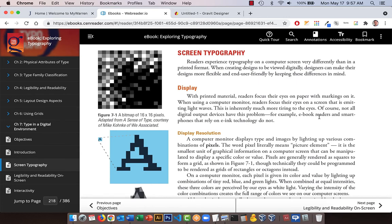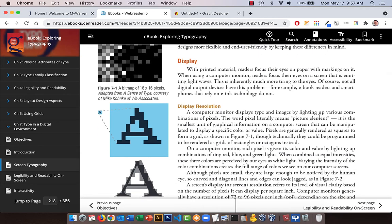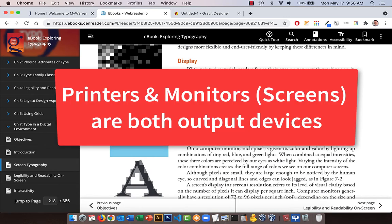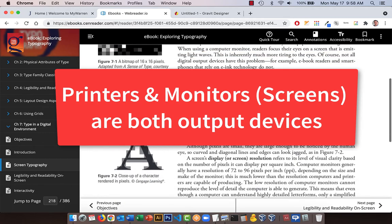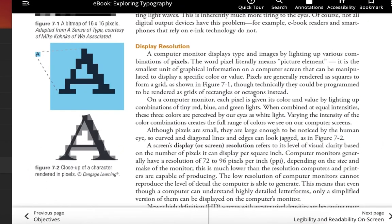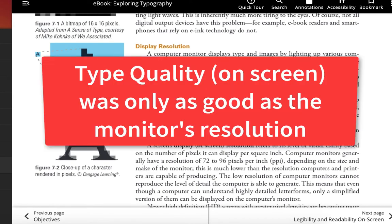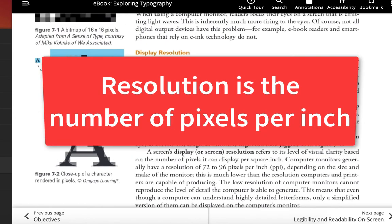They talk about screen typography and output devices. A printer is an output device because it outputs something from your computer. Your monitor is also an output device — it's outputting information on a screen using pixels. Early computer monitors didn't have a lot of colors and their resolution wasn't very high, so you had issues with resolution. A big problem was with type because type wouldn't look good on screens, and they had to add anti-aliasing to help. It works a lot better now because we have higher resolution screens and outline fonts.